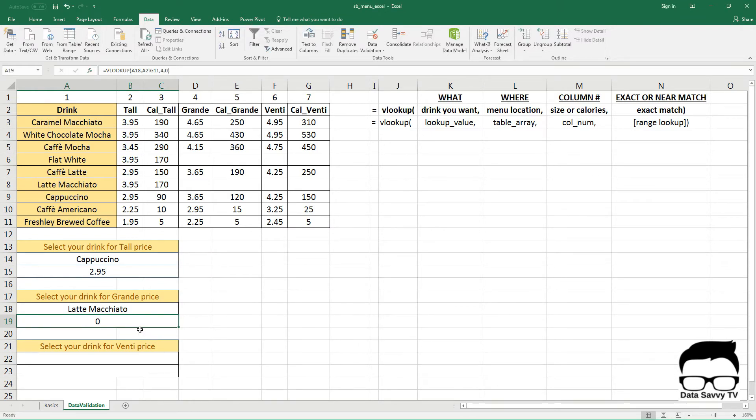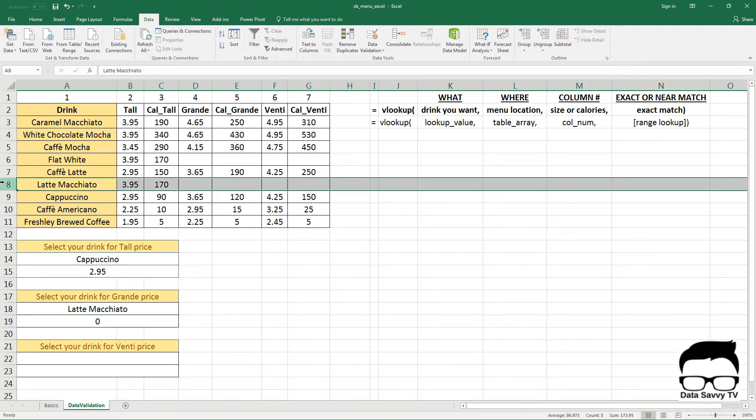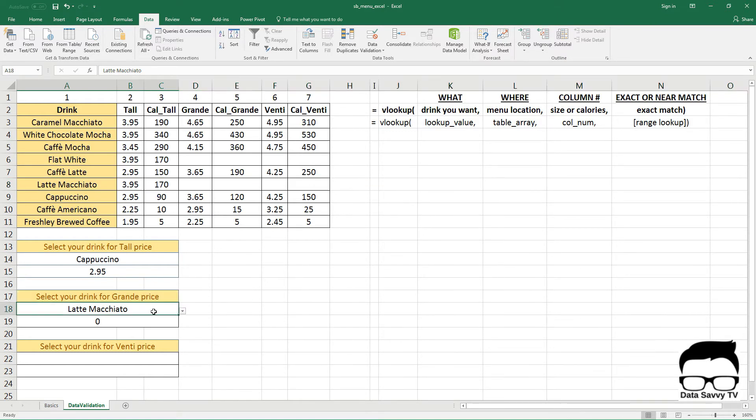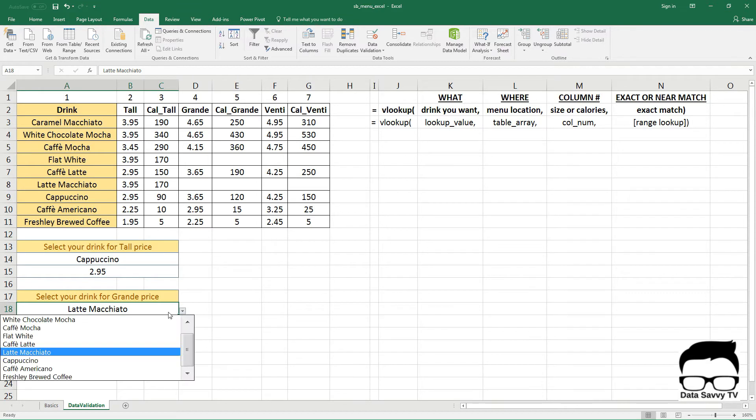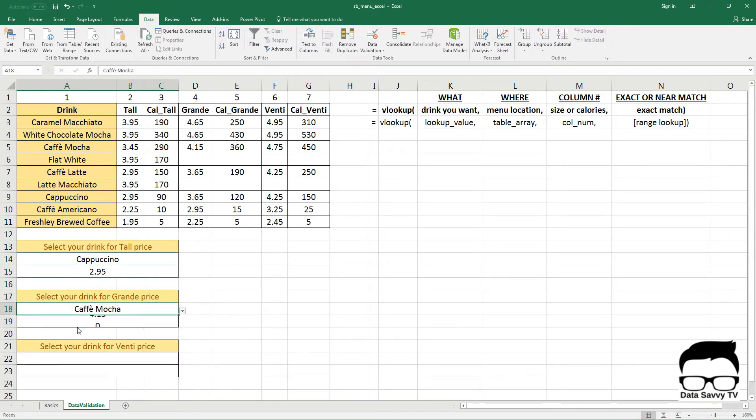So right now this is showing a zero because latte macchiatos only come in the tall size, so there's no Grande price. But if we change this to say cafe mocha, you'll see that the price comes back as $4.15.